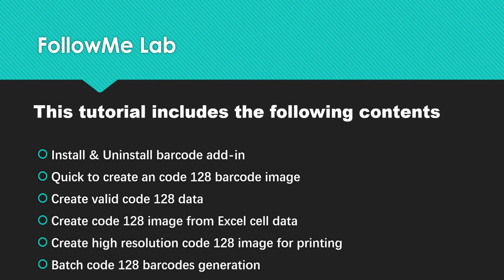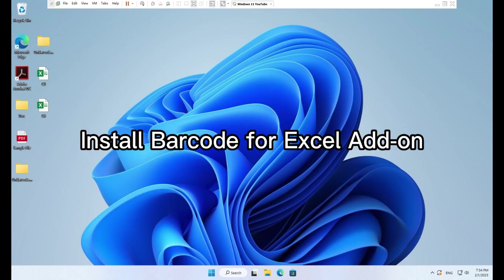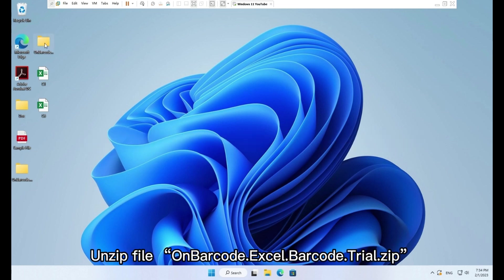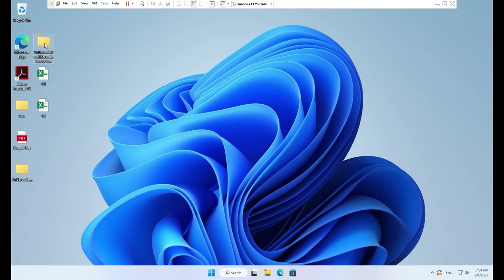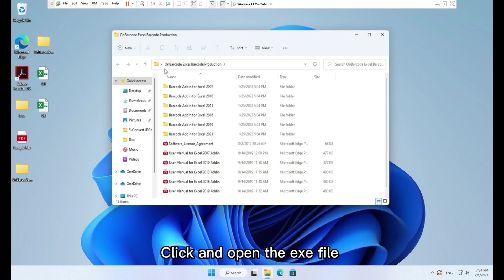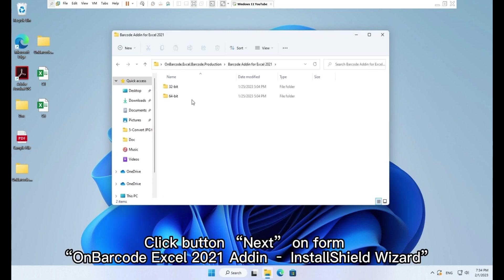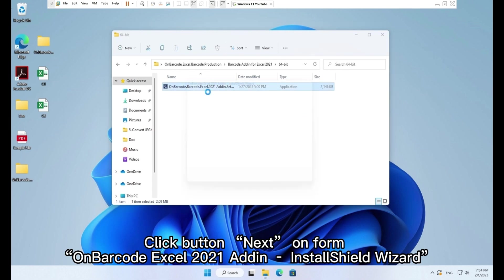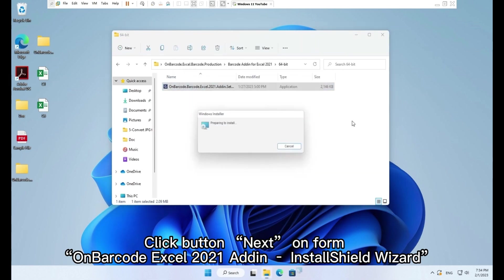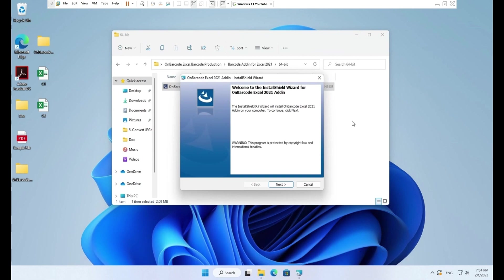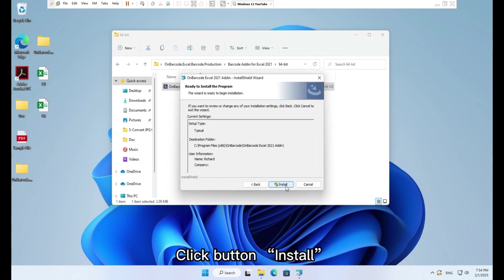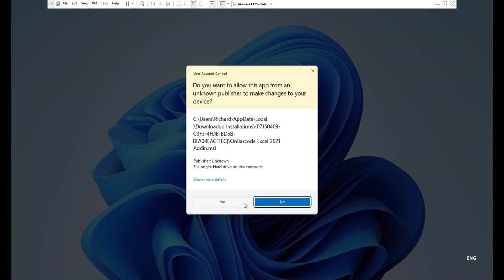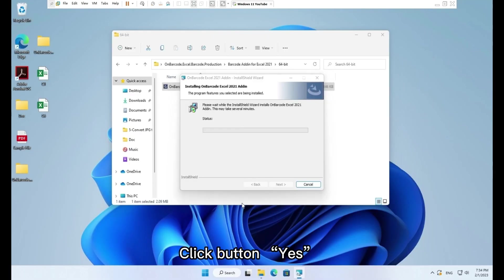Install barcode for Excel addon. Unzip file onbarcode.excel.barcode.trial.zip. Click and open the .exe file. Click button Next, then on form onbarcode.excel.2021 addon Install Shield Wizard, click button Install. Click button Yes.